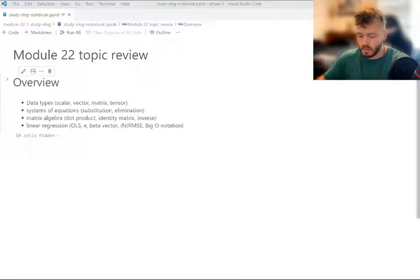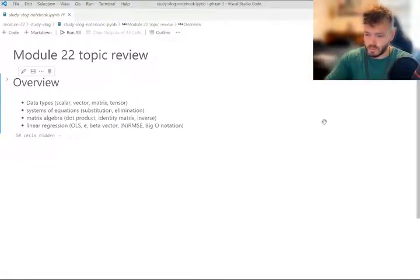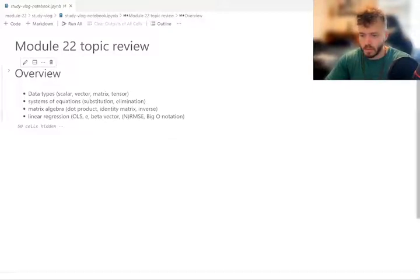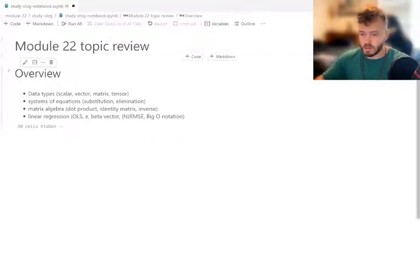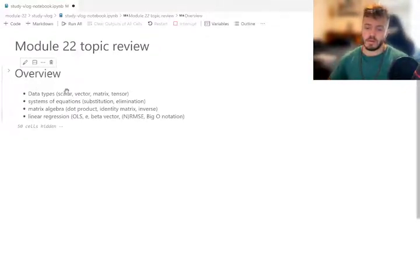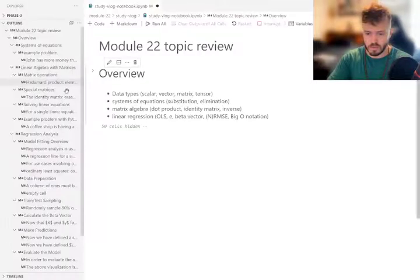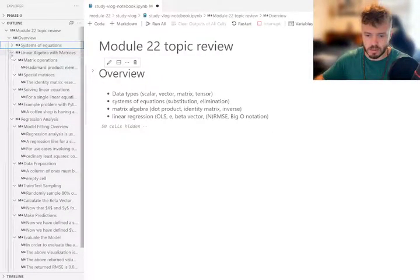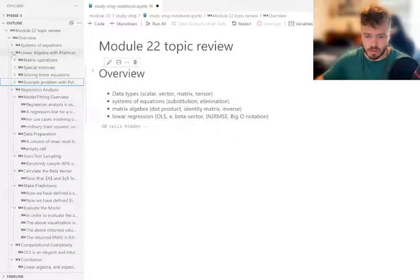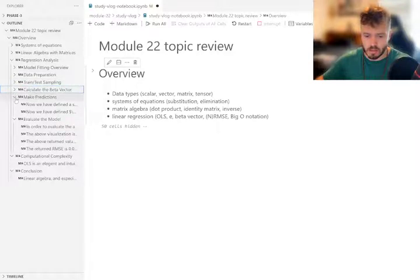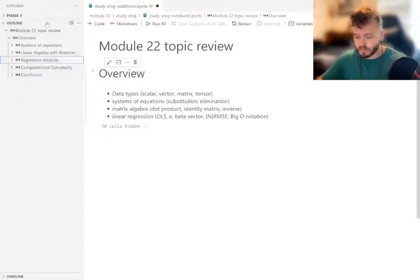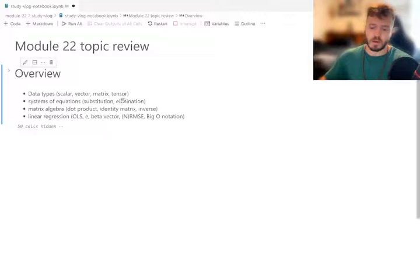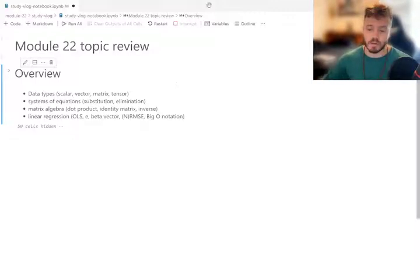Now let's get into the topic review. Let me get all my windows set up and start the kernel. First let's do a little overview. I'm going to talk about the data types pertinent to what we're discussing today — scalar, vector, matrix, and tensor.